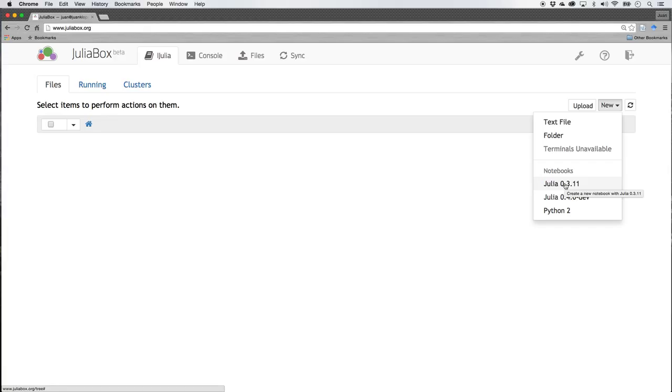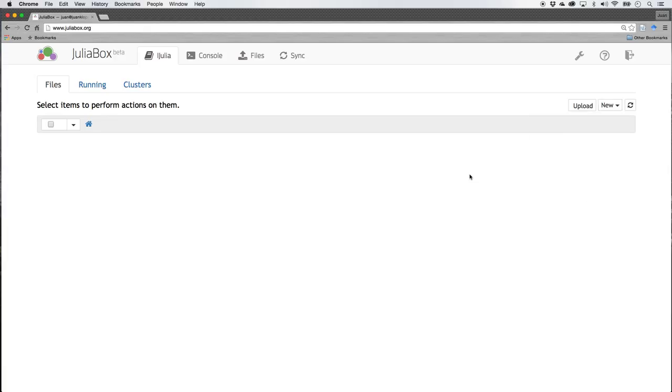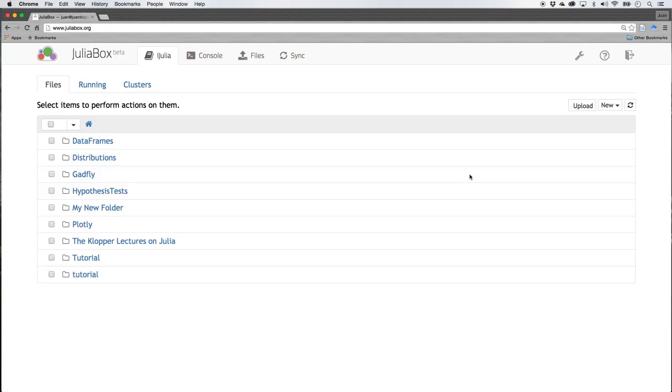That is what we're going to do. So we're going to start off with Julia by not having to install anything. We're going to use juliabox.org.